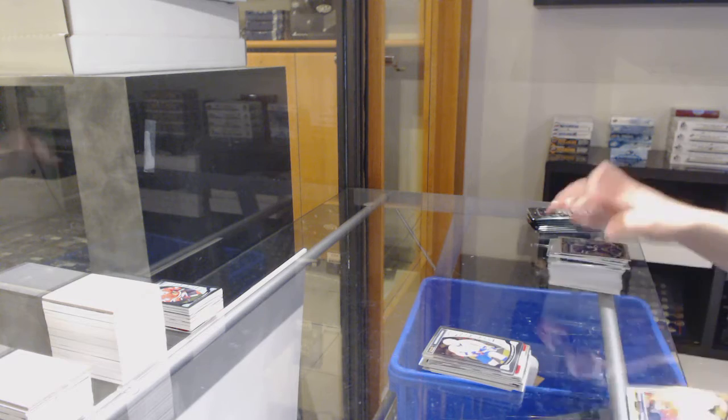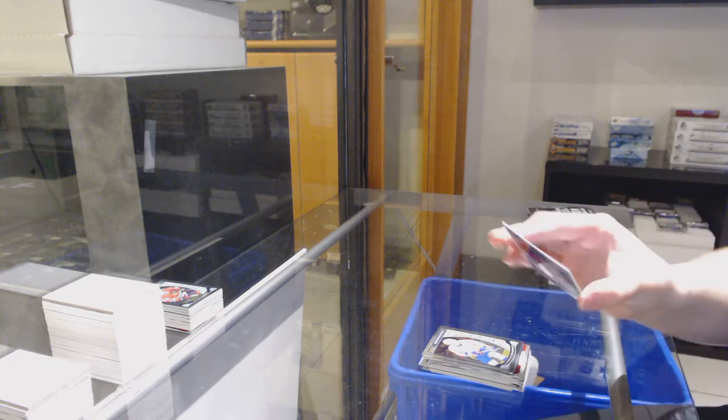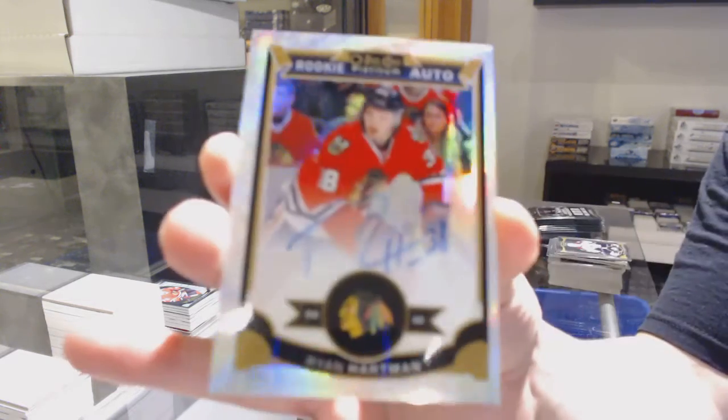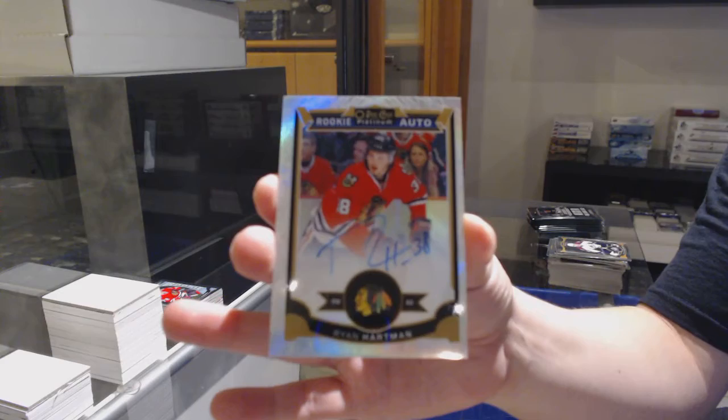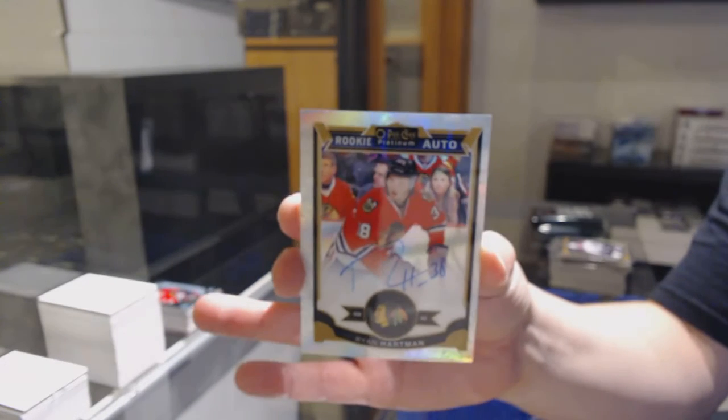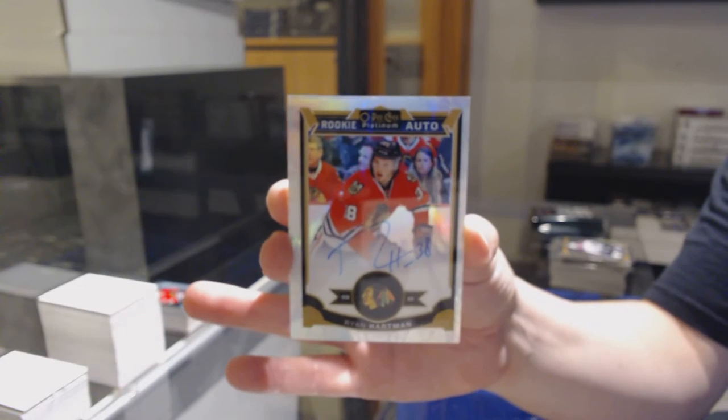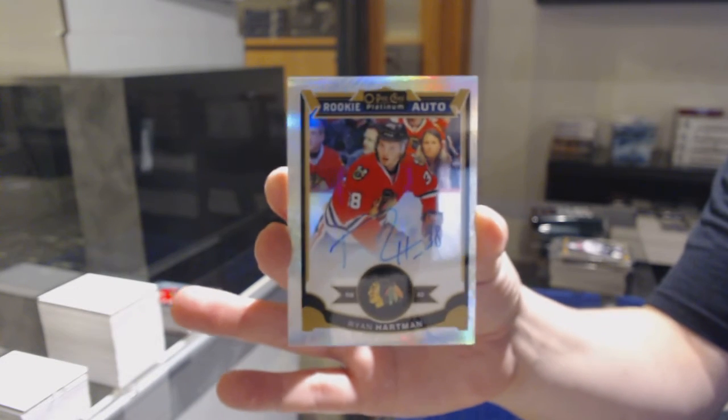Rookie for Washington, Chandler Stevenson. And a white ice rookie auto for Chicago, number to 99, Ryan Hartman.